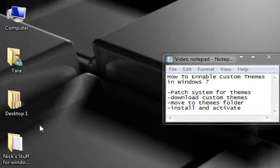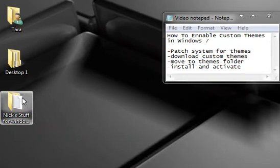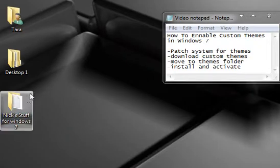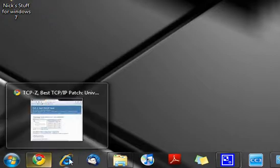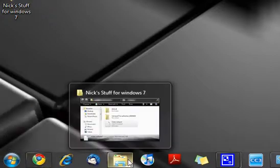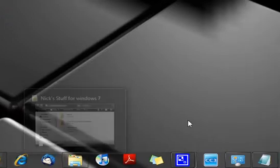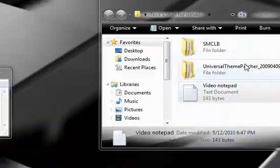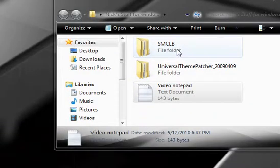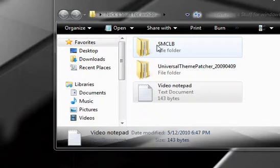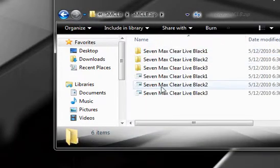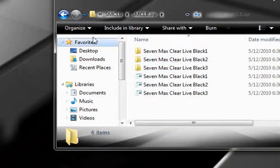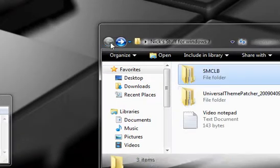And then also if we go here to the icons on our desktop, if we click on it, it hovers over to look like this and if we go down to the taskbar down here, all the icons are transparent and translucent. And this is all done through the theme called 7 Max Clear Live Black, which is in this folder right here.